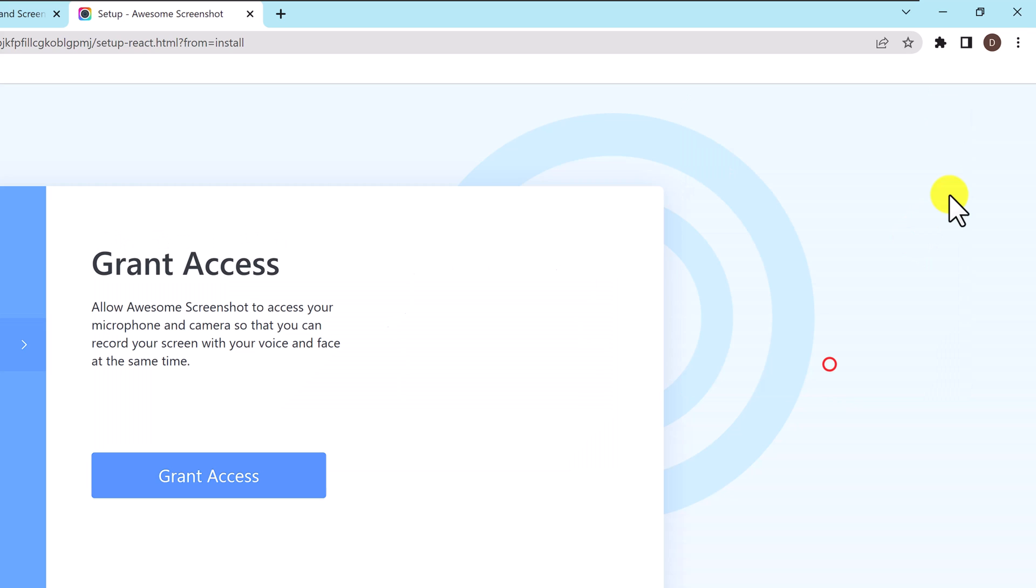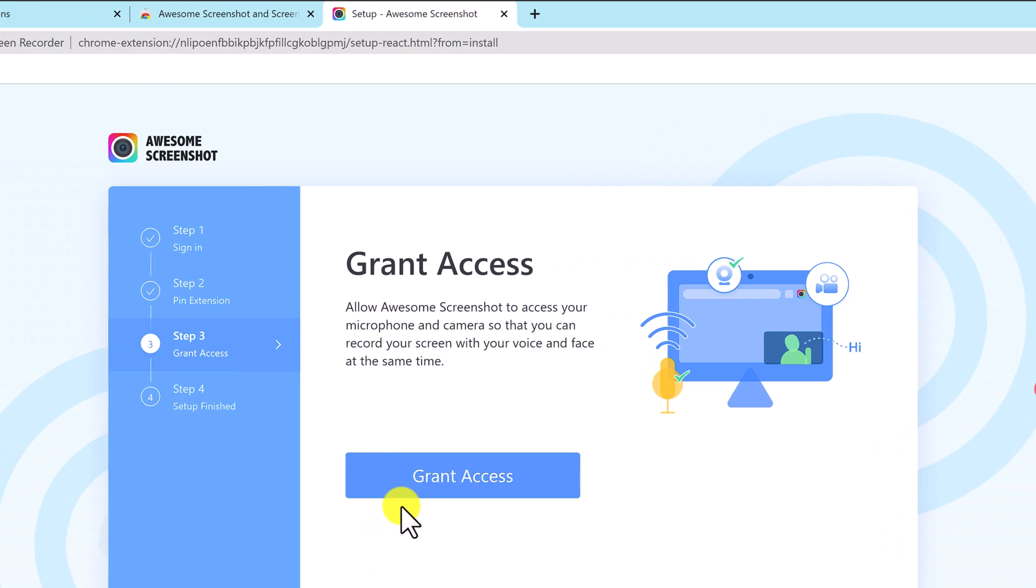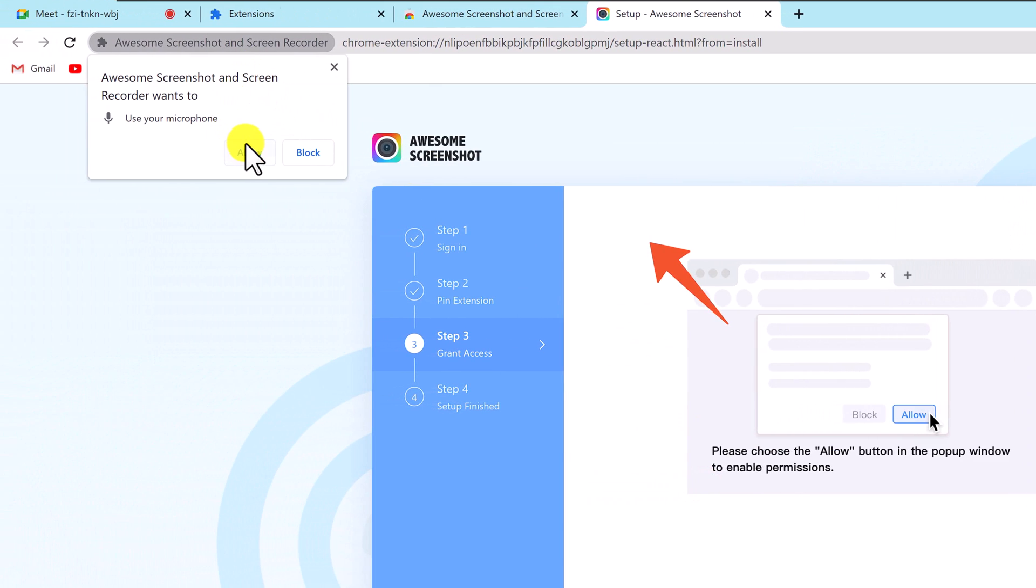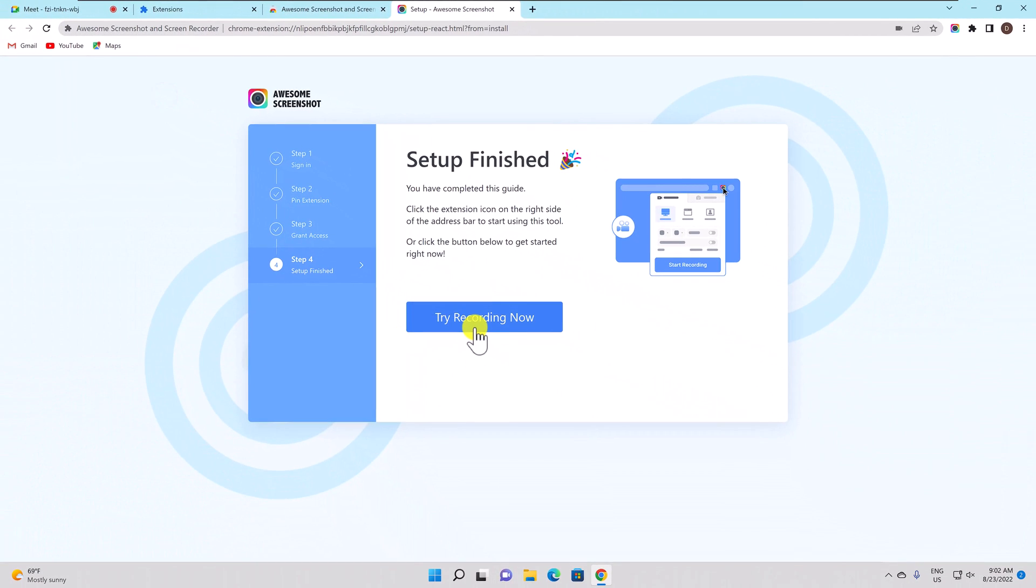Tap on this icon. Tap on the pin icon near the awesome screenshot name from the top. Tap grant access. Click allow for awesome screenshot to use your microphone.